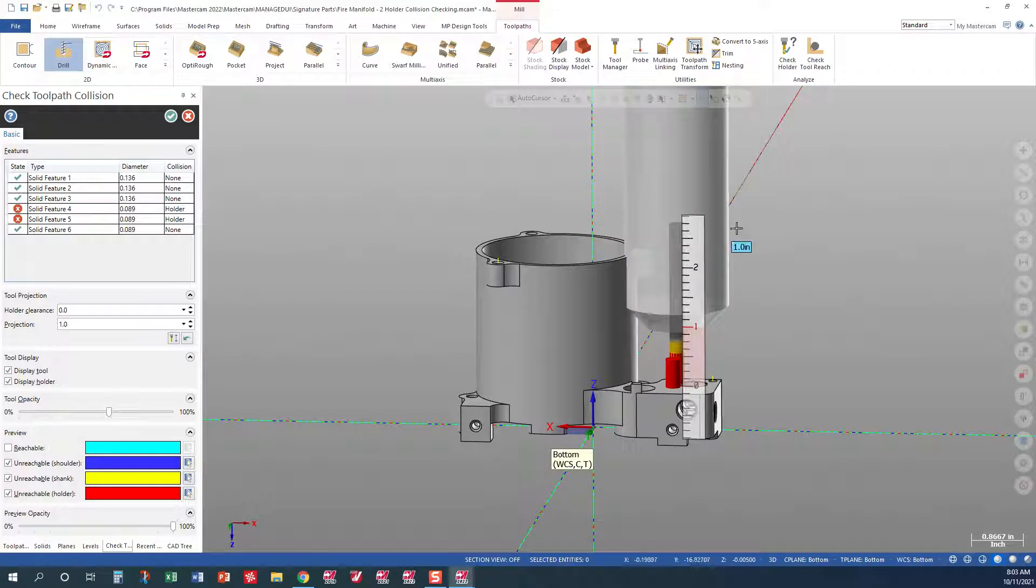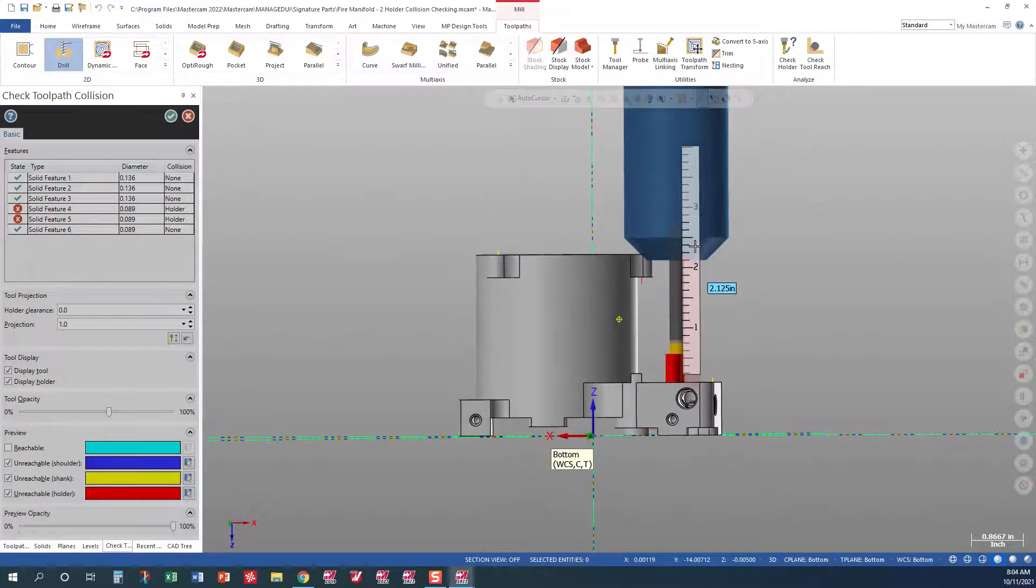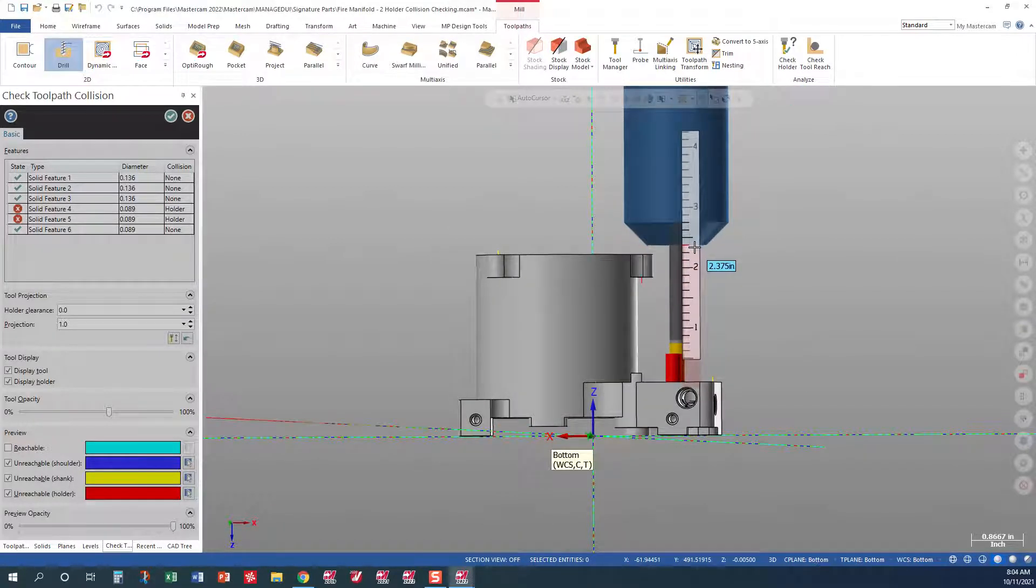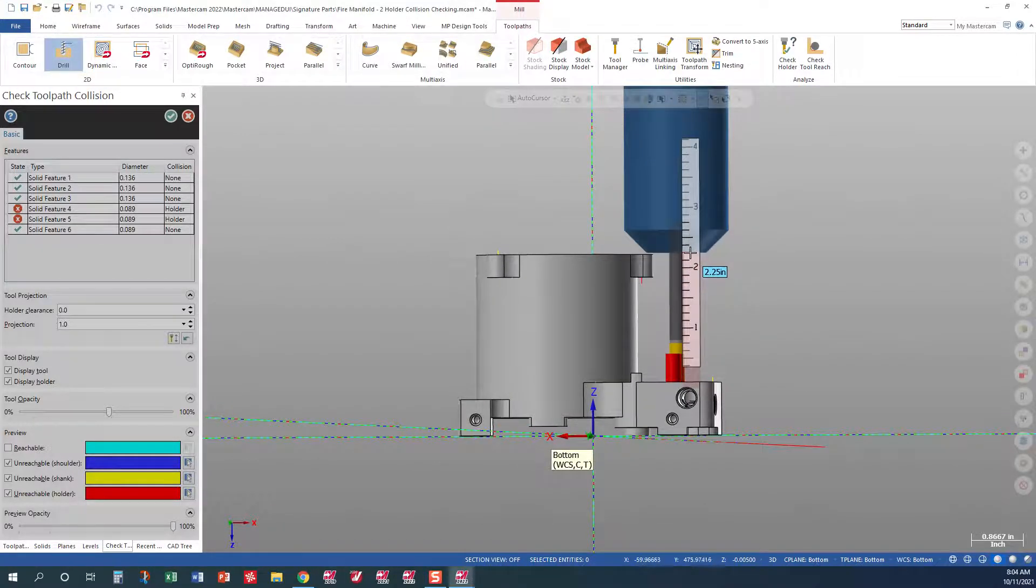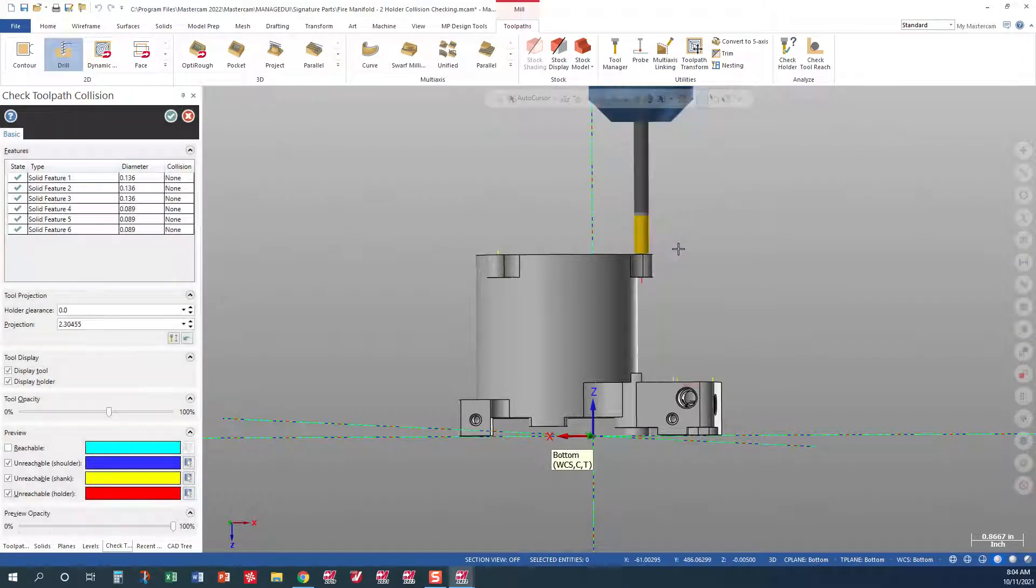And then we just come over here to fix this. We just click on the tool holder. Left click and just run it up. I'm just going to run it up high enough so you guys can see it, where it clears. Left click.